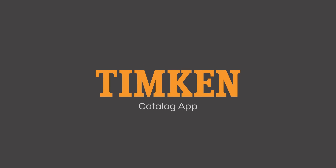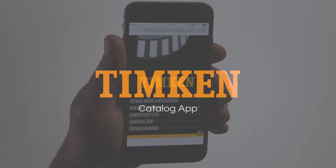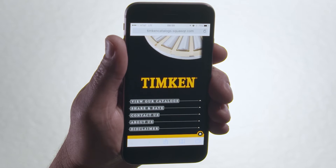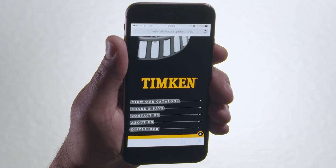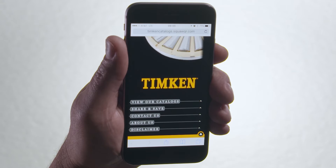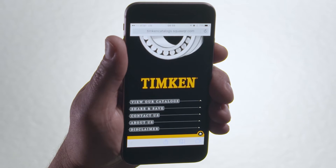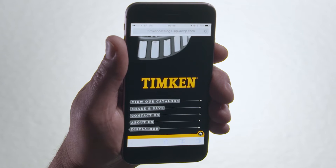Introducing the new Timken Catalog app. Now you have easy access to all our catalogs right in the palm of your hand. You can view the Timken Catalog app on your choice of mobile device. The right information in your hands when you need it, wherever you are.